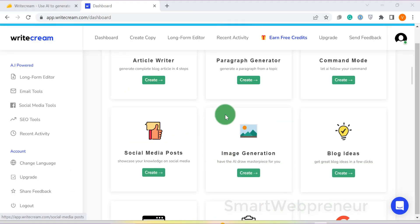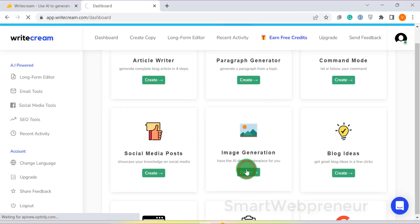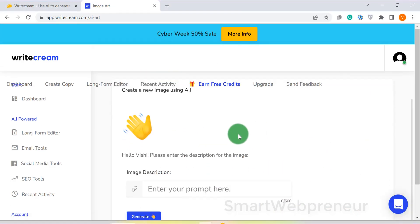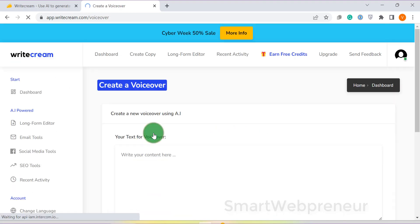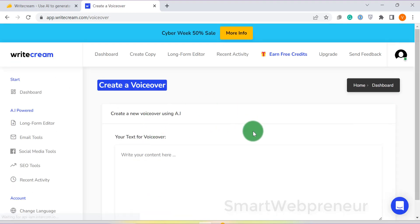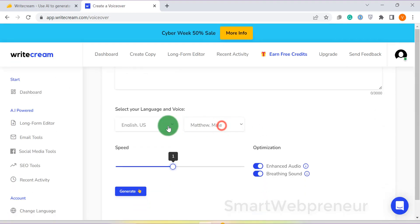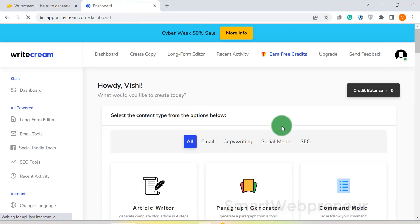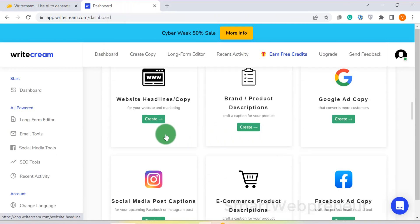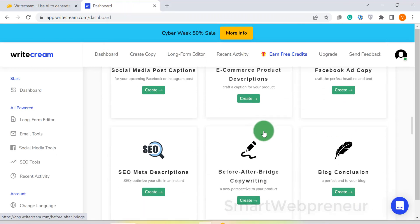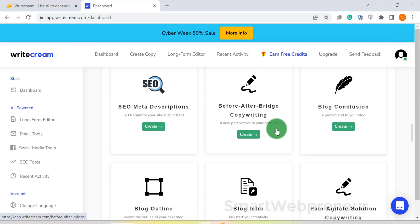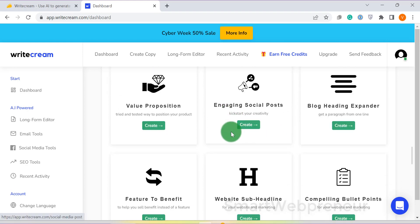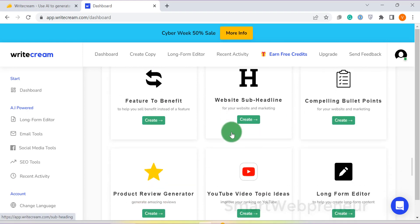It also has an AI image generation mode. There is also a text-to-speech engine module inside Writecream. Frankly speaking, I am impressed with the range of tools available inside this software. The quality of the output is quite decent as well.